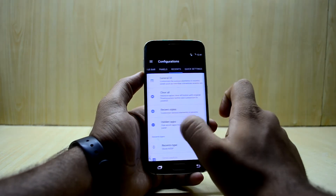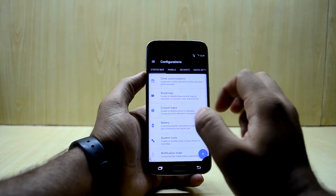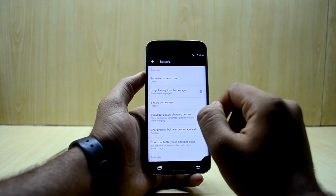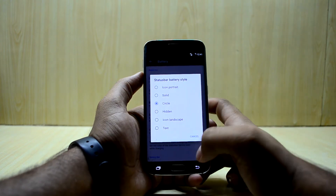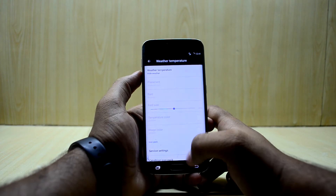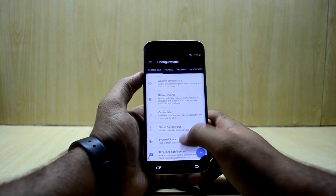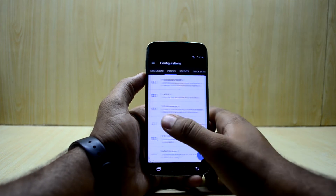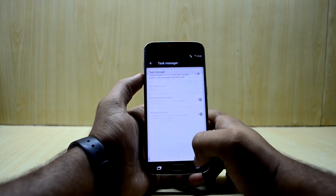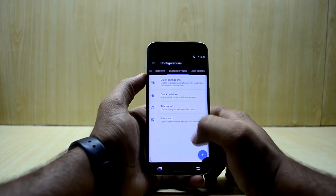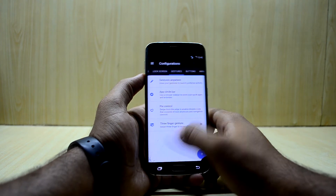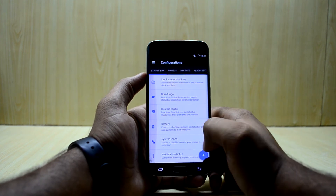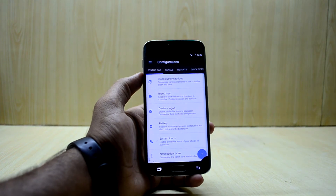Moving on to the settings, you have a huge number of configuration and personalization options. You can change almost everything in this ROM — clock customization, brand logo, custom logos, battery options, large battery percentage, status bar battery style, weather temperature, network traffic, carrier labels, status bar gestures, panels customization, header, task manager, recent apps customization, quick settings customization, lock screen gestures, buttons, and animations.